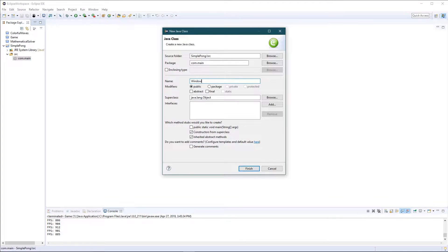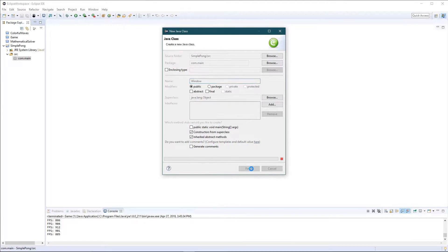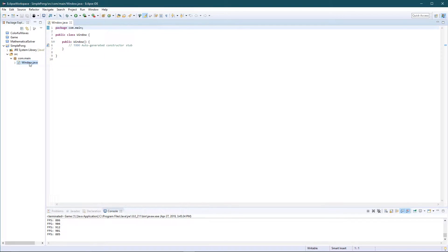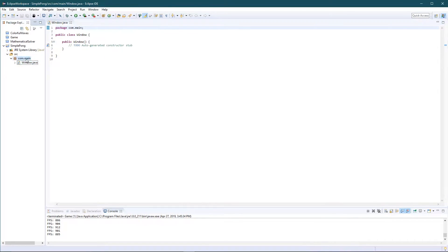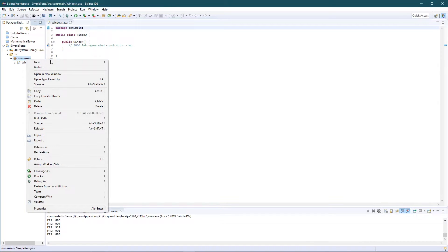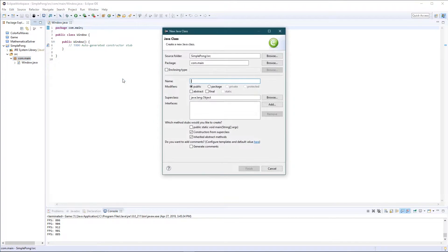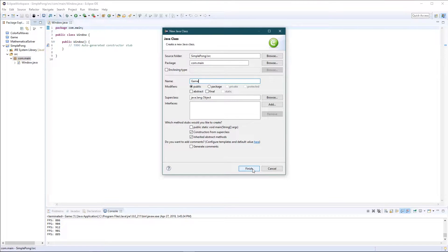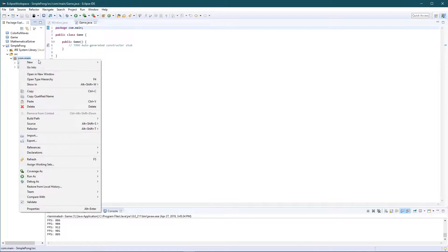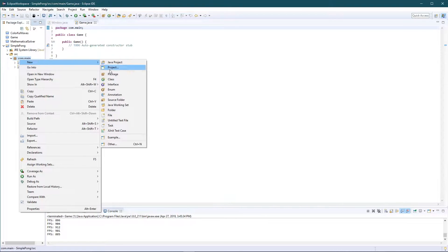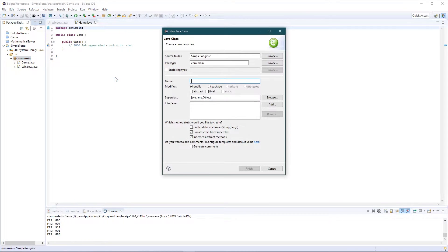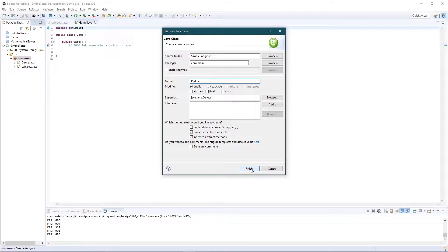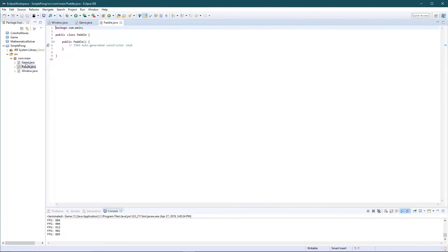The window class is where there's gonna be the window where we would be able to create the window. Let's add another class, this class is gonna be called the game class, where all the game is gonna work. We're gonna create another class, we're gonna call it the paddle class.